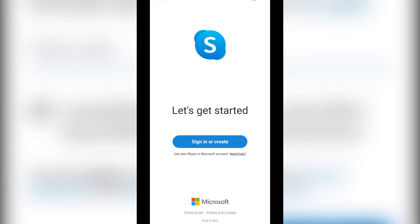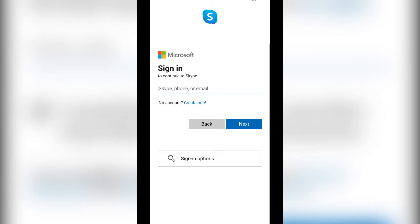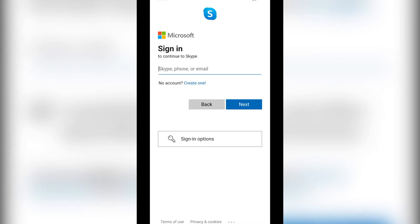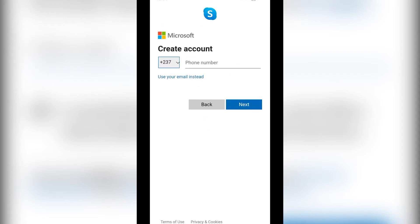After opening the app, you simply need to click on 'Sign in.' If you already have an account, you simply need to insert your Skype name, phone number, or email address. Since I don't have one, I'll simply click on 'Create one.' Once I'm there, I'll need to insert my telephone number.